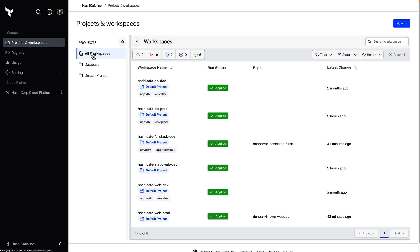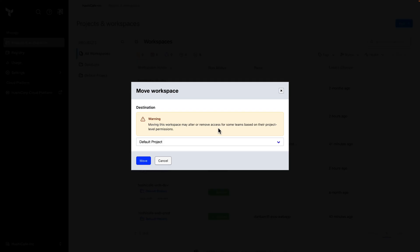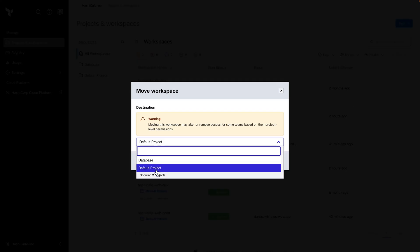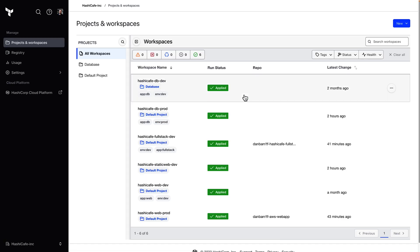Back on the all workspaces list, you can either go into the workspace settings and change the project from there, or use this quick access menu here to change the project that each of these workspaces is part of. So we'll move these two database workspaces into the new database project.